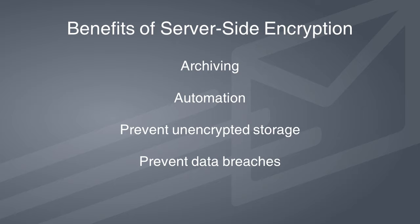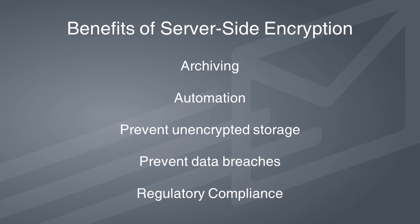And finally, encryption can help prevent HIPAA, FERPA, and other regulatory violations.